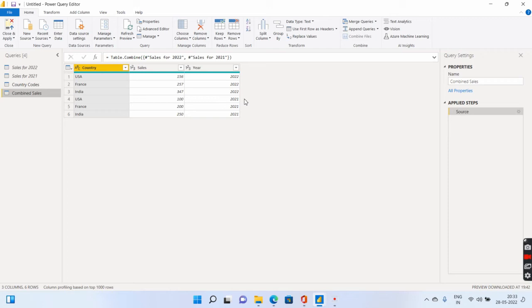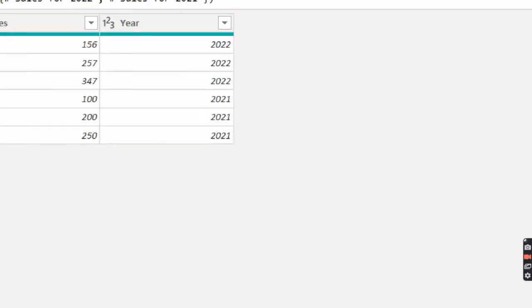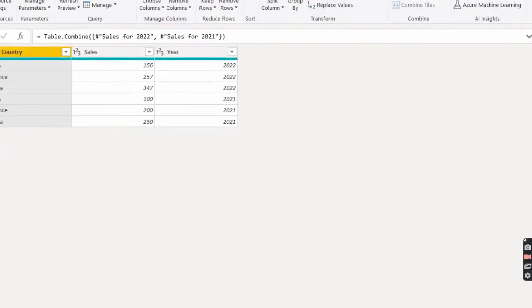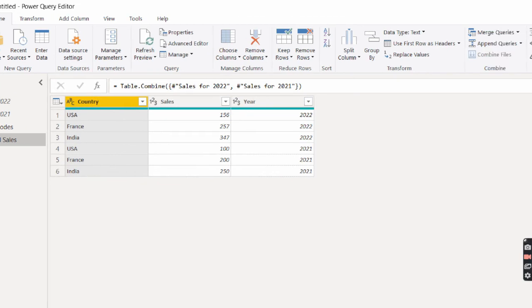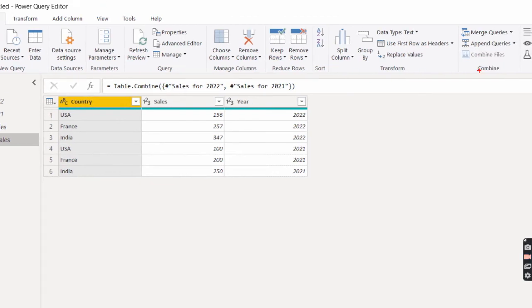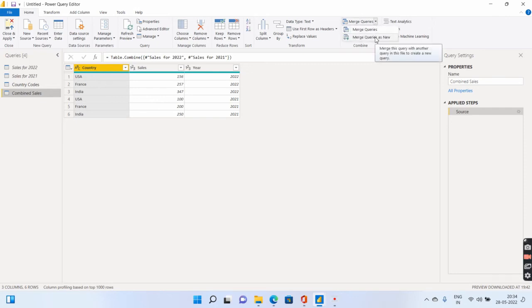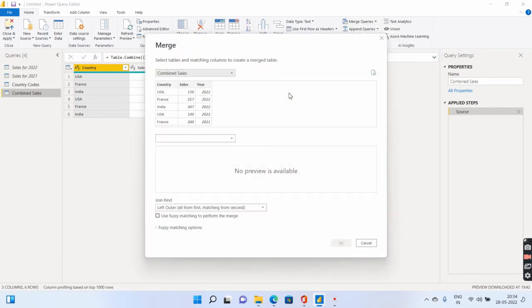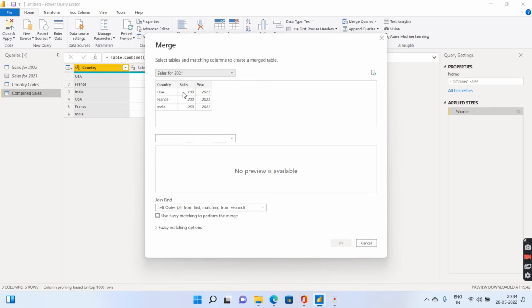Let's quickly go ahead and try to understand what is a merge query. To use the merge query option, let me just zoom in the screen and you have to go to the home tab and under the home tab there will be an option of merge queries over here. So you can go ahead and select the merge queries. And again, merge queries will give you two options. We want to go ahead and do merge queries as new because we want to create an extra table by merging these two tables that I am having.